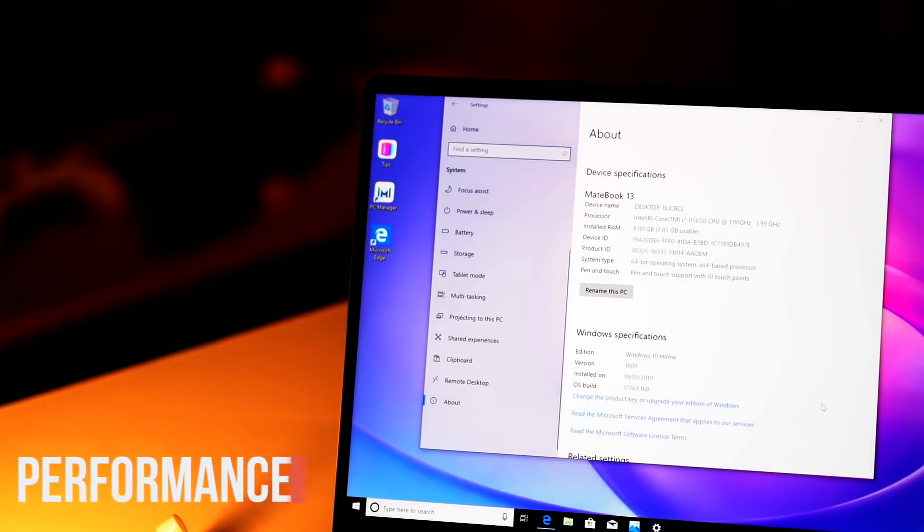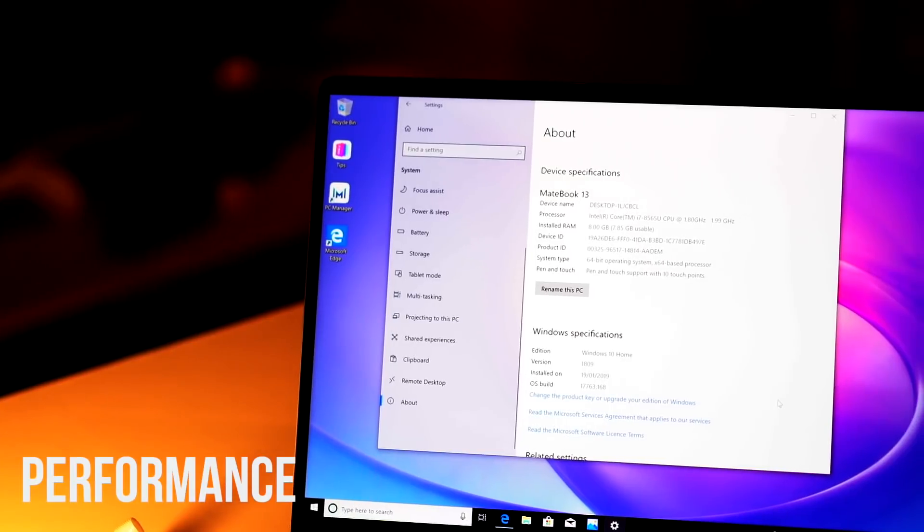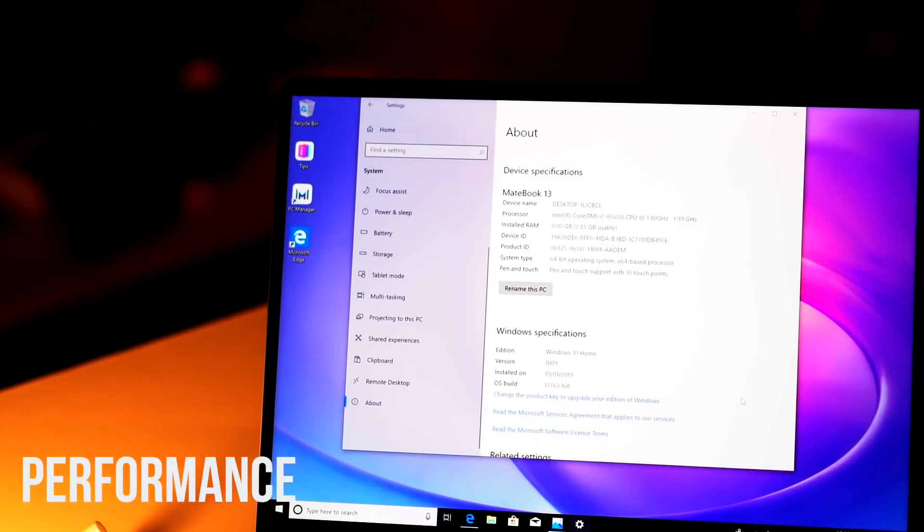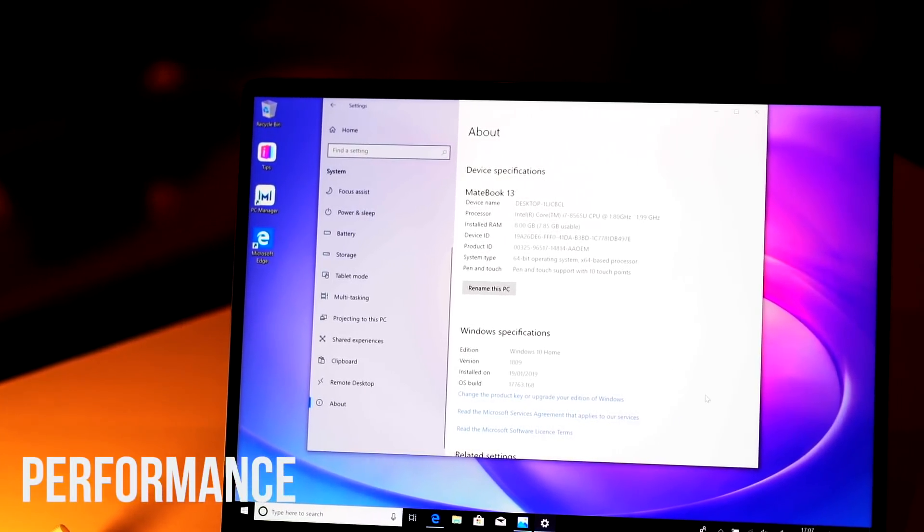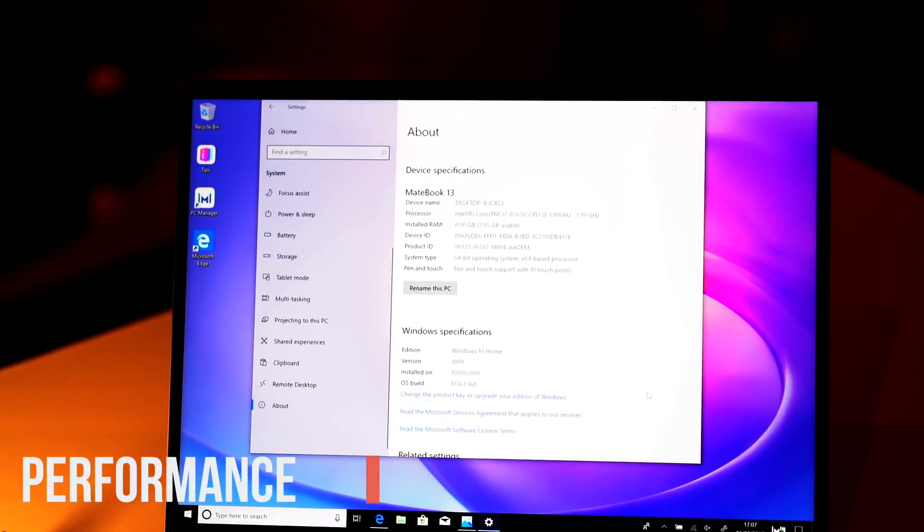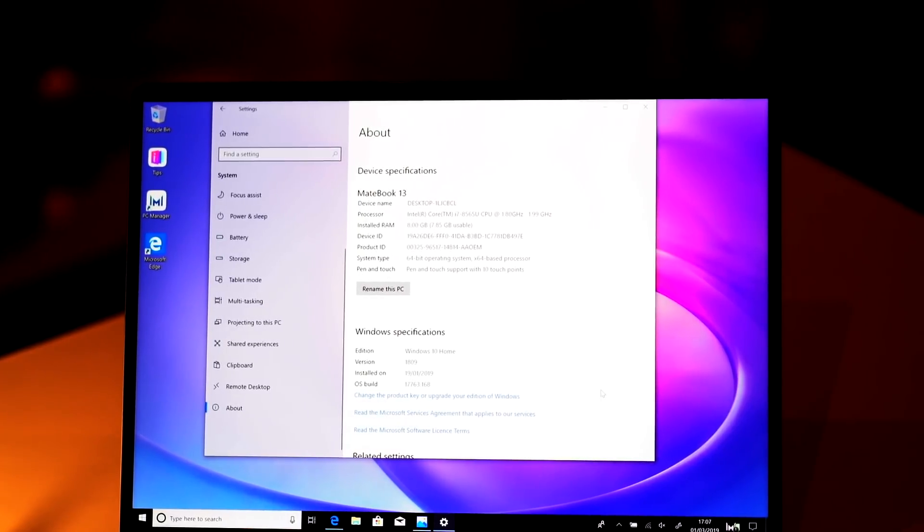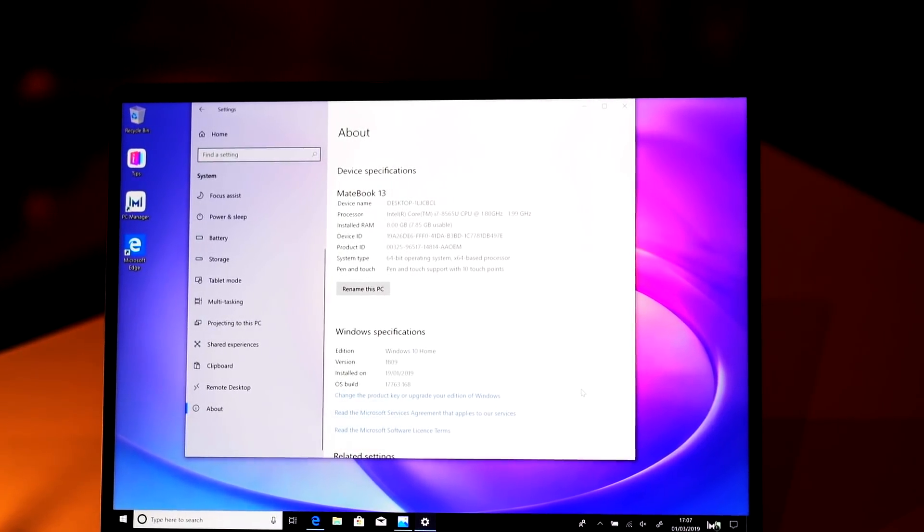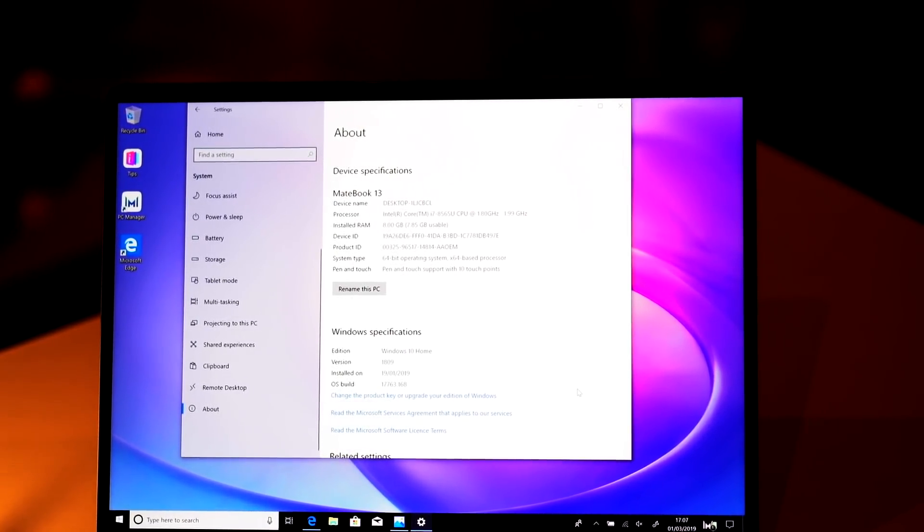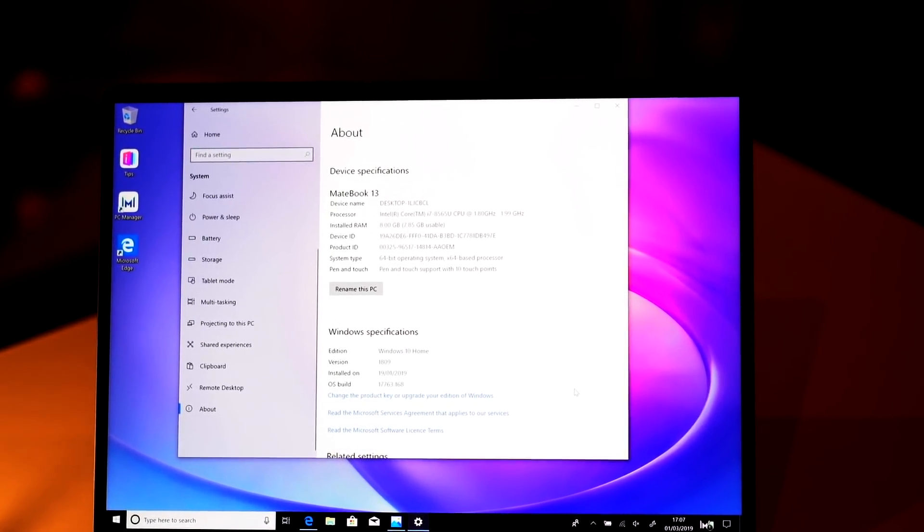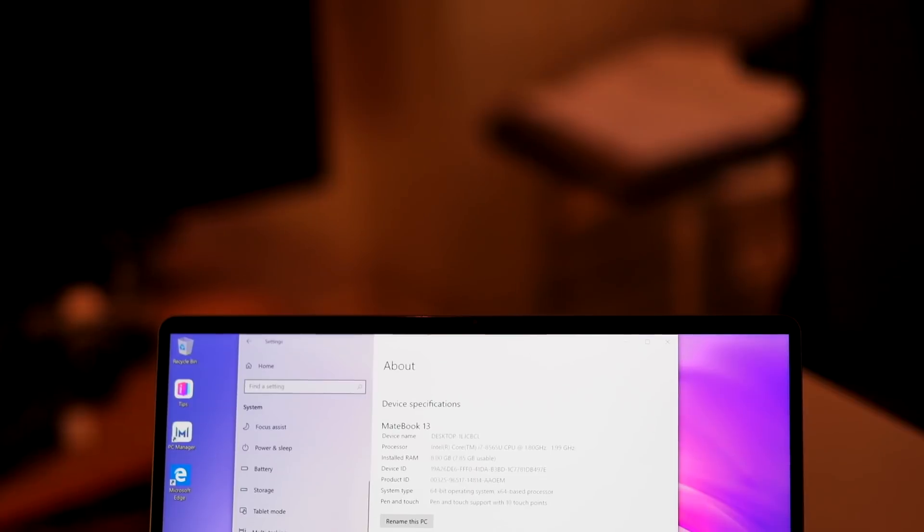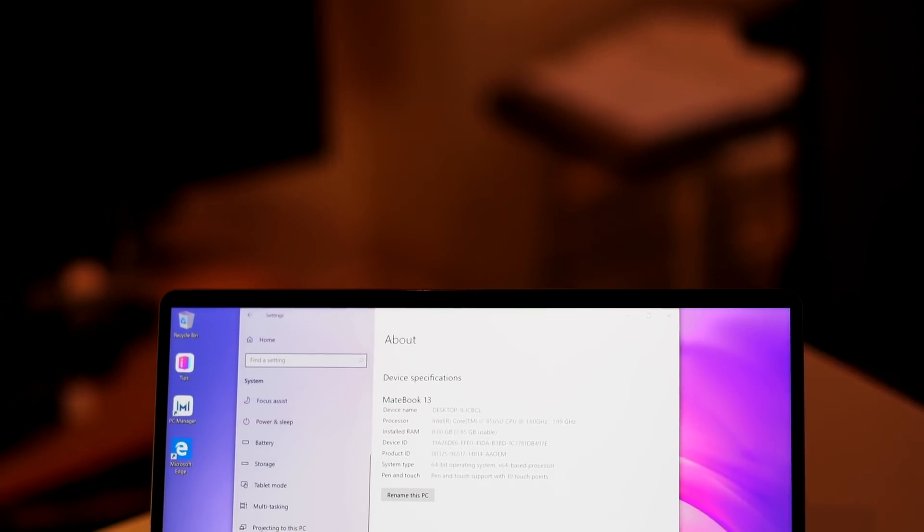Next we have performance. You can choose from a top-end version powered by an 8th generation Intel Core i7 processor or opt for the i5 version if you don't require what the top-end version is capable of offering.